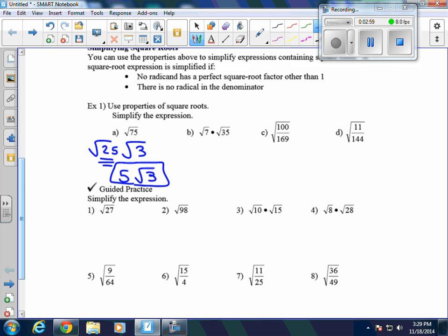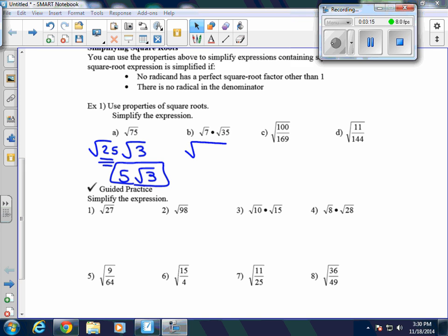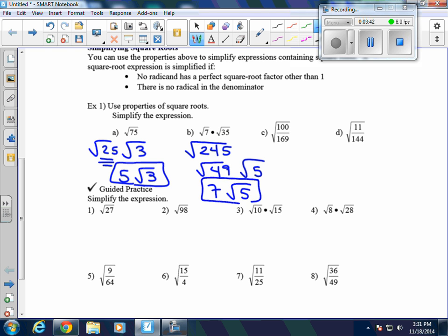For example B, we have the square root of 7 times the square root of 35. We can multiply those together: 7 times 35 gives us 245, so we get the square root of 245. Now we break this apart — are there any factors of 245 that are perfect squares? Yes, 49 times 5 is 245. Since the square root of 49 is 7, the answer is 7 times the square root of 5.